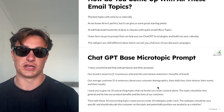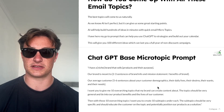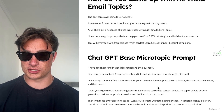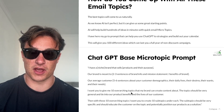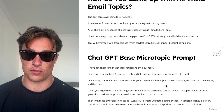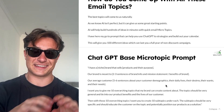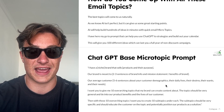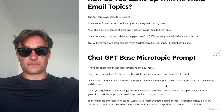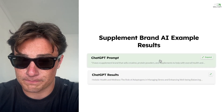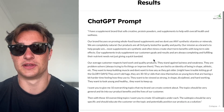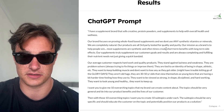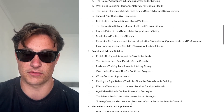This is the base micro topic prompt: 'I have a brand in this niche that sells this. Our brand is meant to' — whatever the mission statement or benefits are. Then talk about the customer: 'Our average customer is' — whatever they are and what they want. 'I want you to give me 10 overarching topics that my brand can create content about. The topics should be very general and tie into our product benefits and the lives of our customer. Then with these 10 overarching topics, I want you to create 10 subtopics under each. The subtopics should be very specific and should educate the customer on the topic and potentially position our products as a solution.' That gives you 10 macro topics and under them a ton of micro topics.